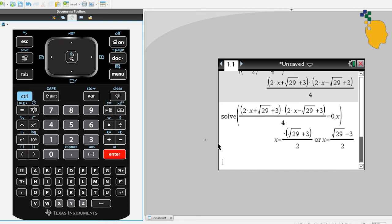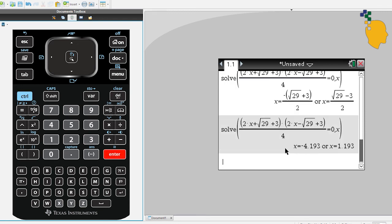And again, if you want to change this one to decimal, simply just click Ctrl Enter. And it'll give you the decimal.